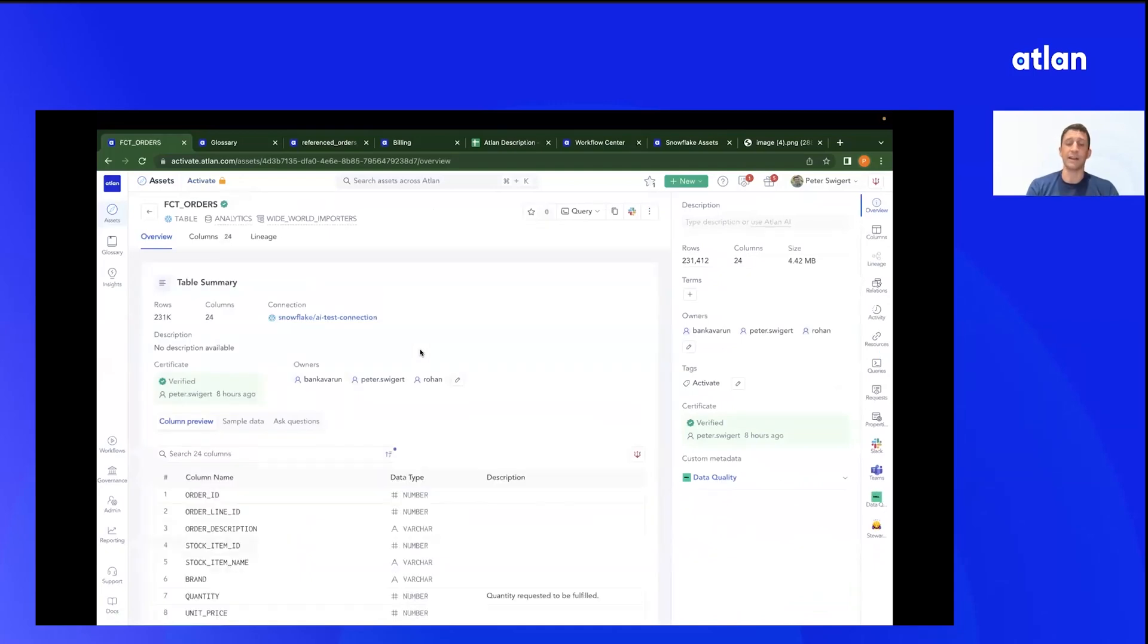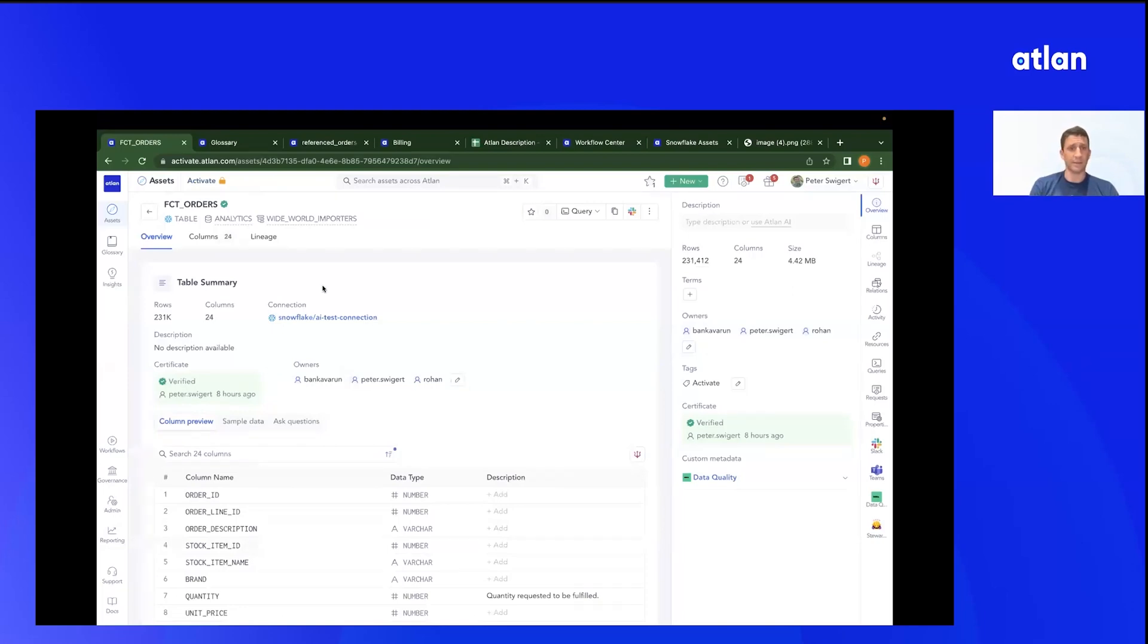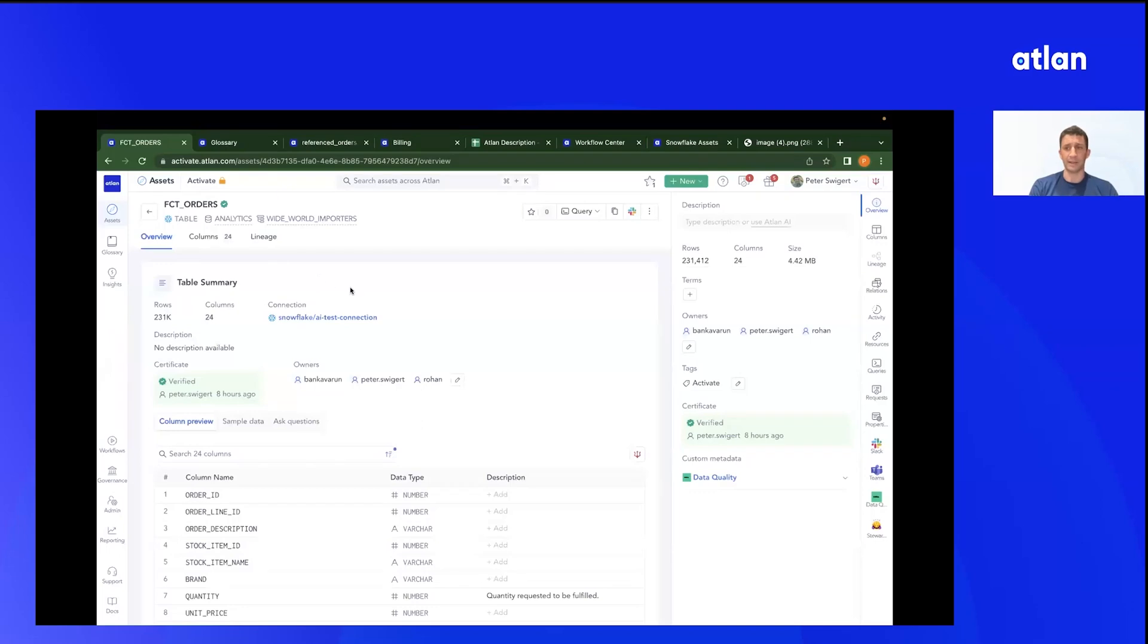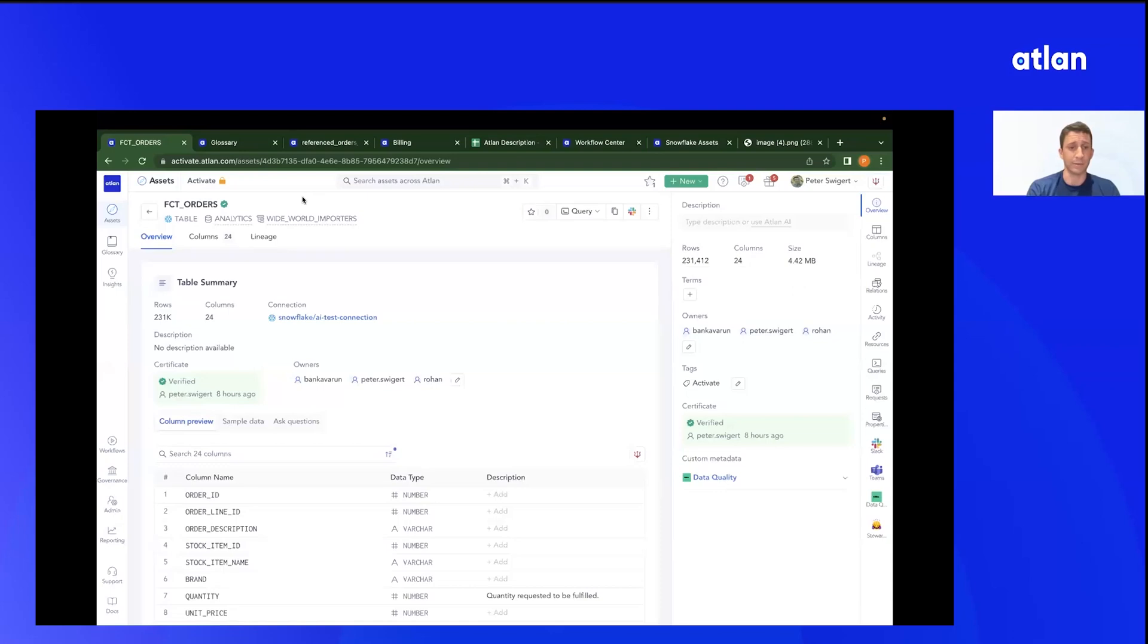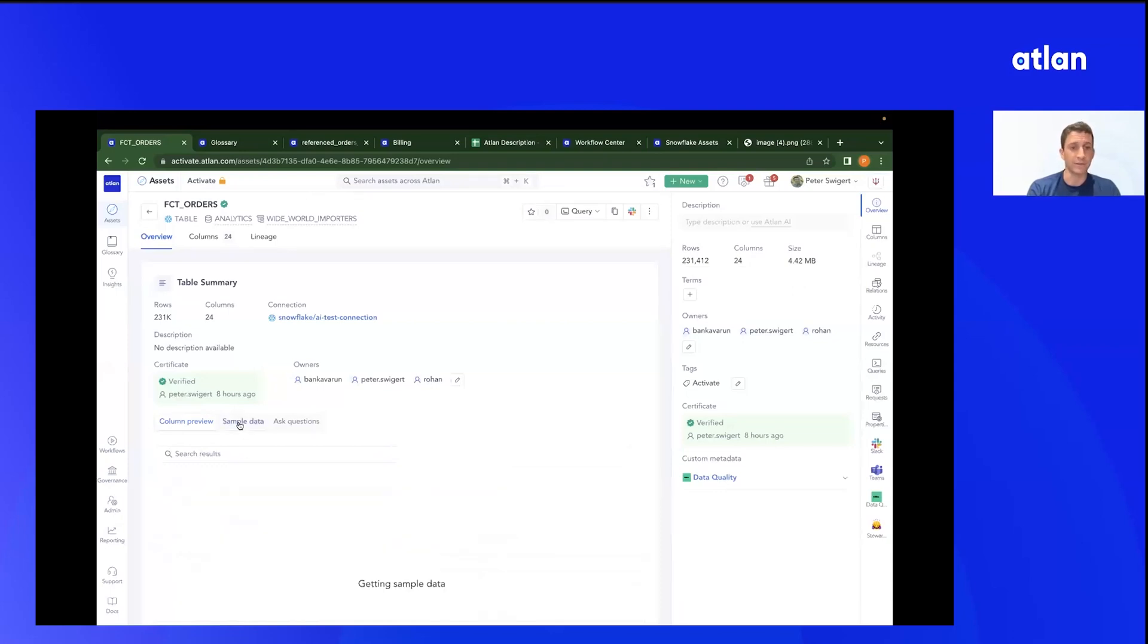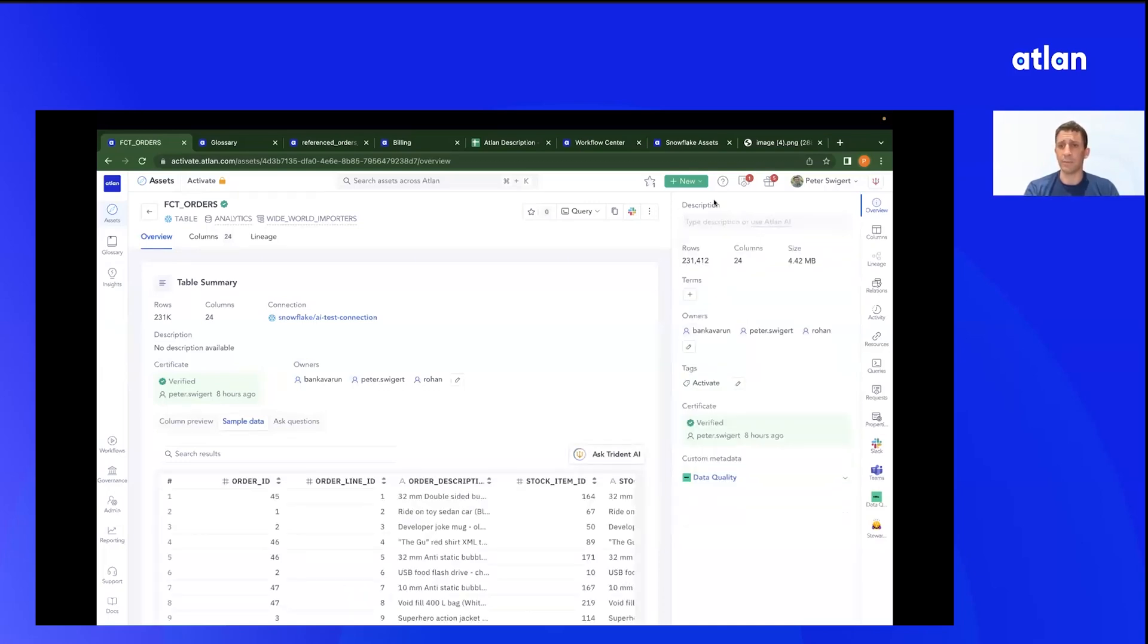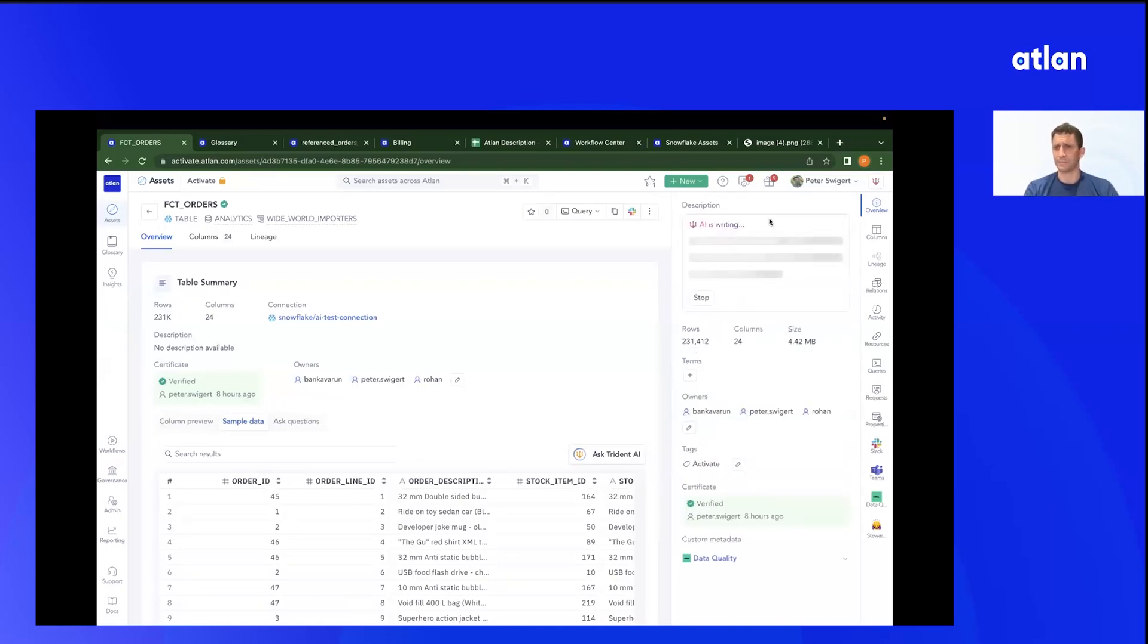So I've opened up an asset here, this fact orders table in Snowflake. This is an asset profile, a 360-degree view, showing key metadata and relationships across your stack. So let's look for some more context that an analyst, a data engineer, somebody in business operations might be looking for, besides just the name of this table. Okay, we've got columns, we've got sample data. Over here, I'm looking for some textual description. Nothing. I can go in and write it, but what about instead using this Atlan AI?